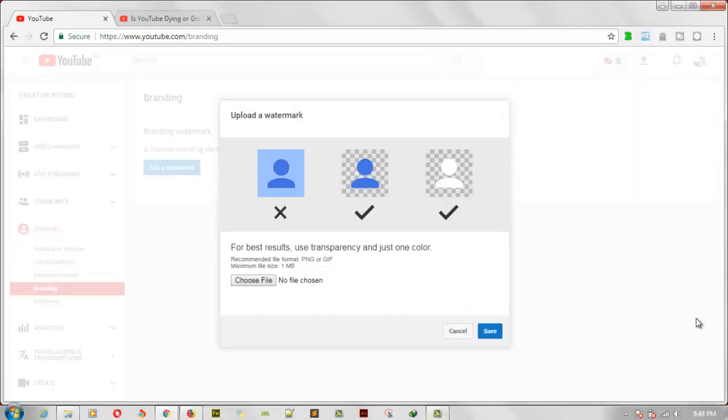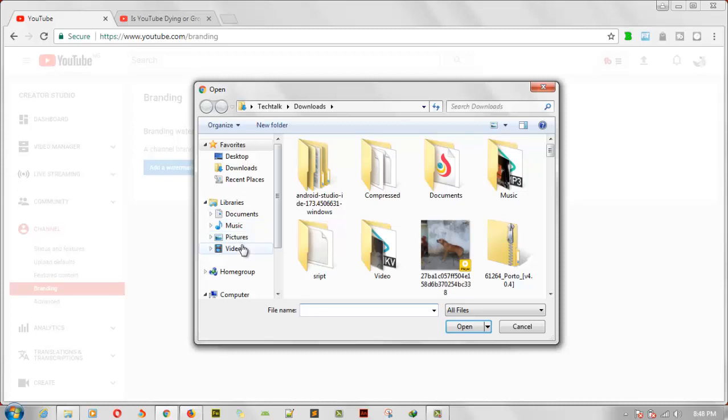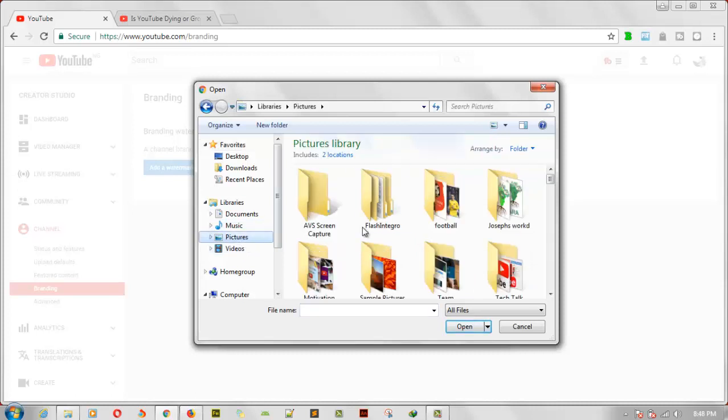All right guys, we're back in this video again. In order to have my video uploaded, let me go ahead and click on 'Choose file'. Go to the folder where I have the picture located, exactly under my pictures.